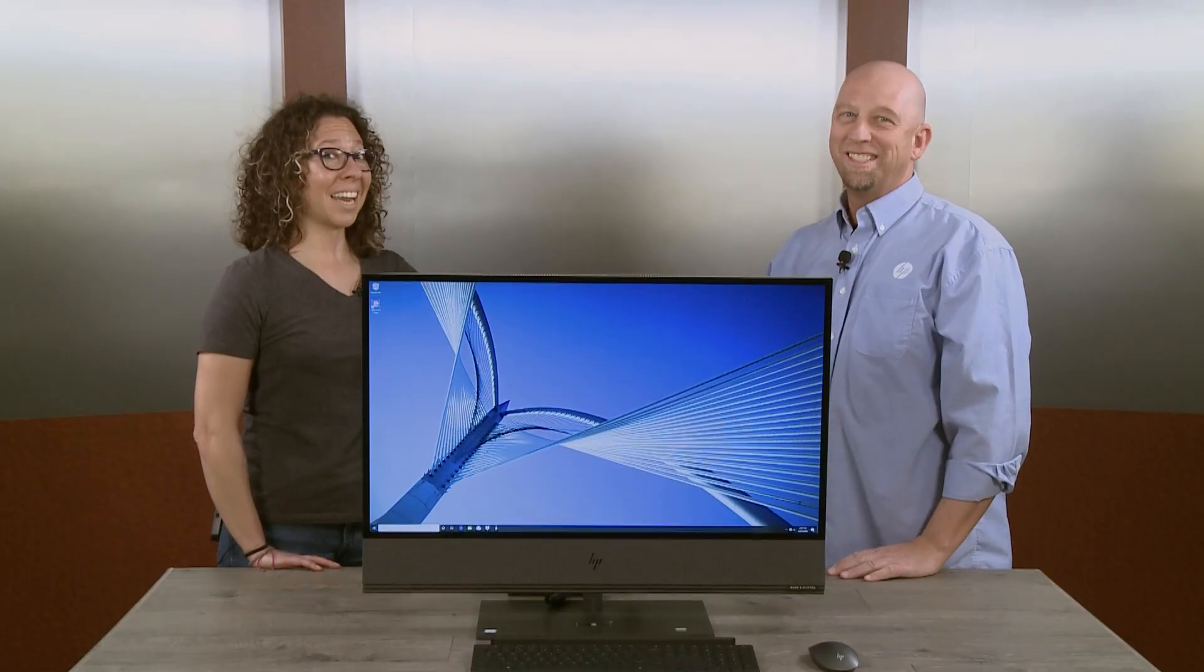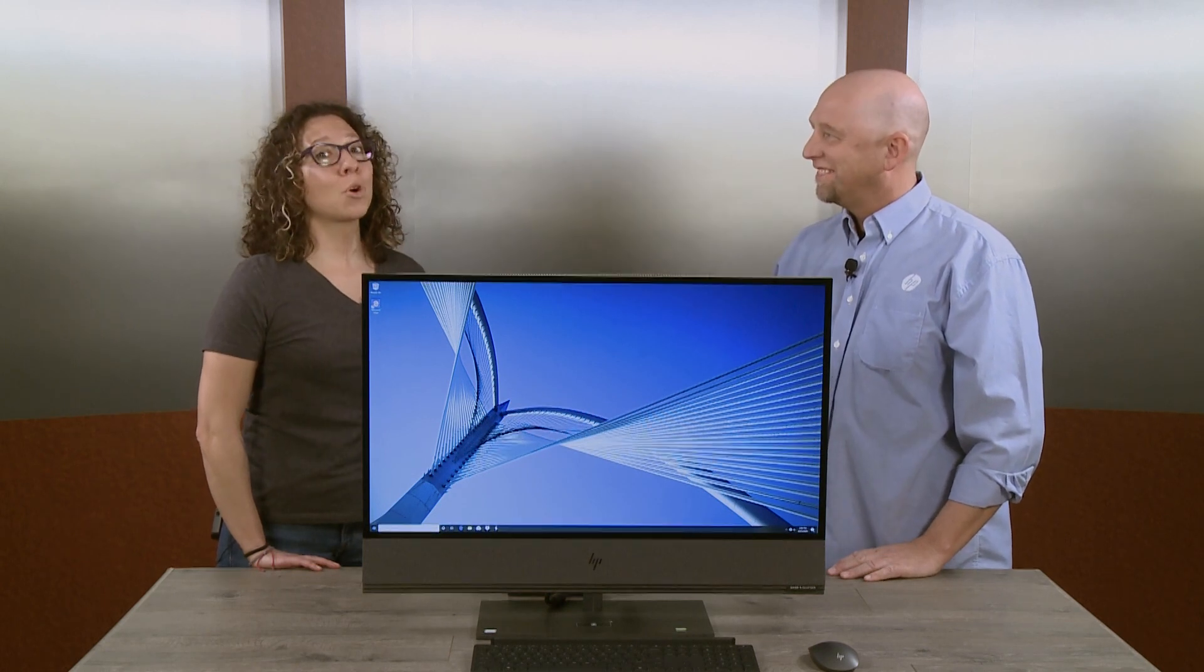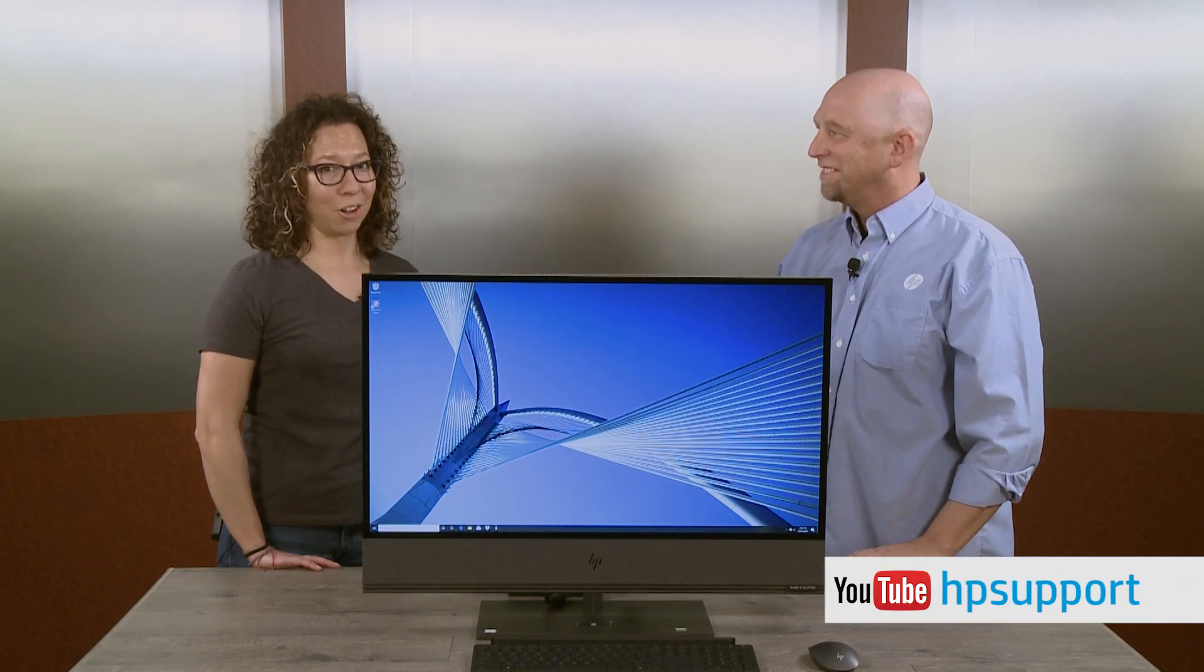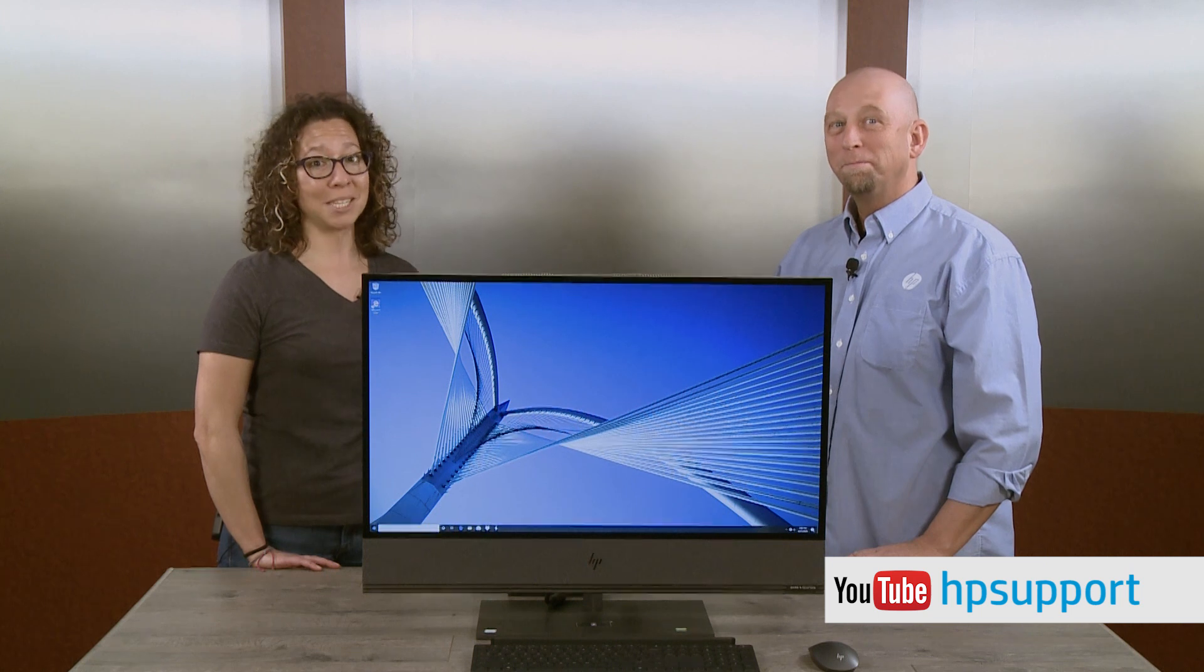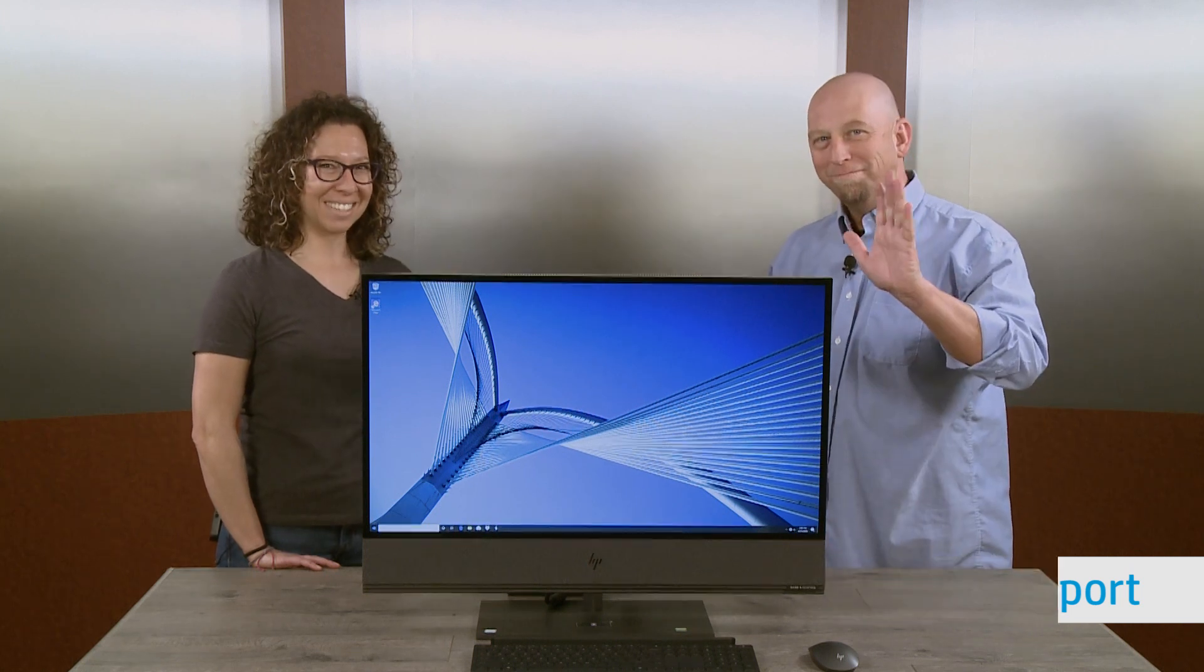And that's a wrap! You can find more videos like this on our YouTube channel at youtube.com/HPSupport. Bye!